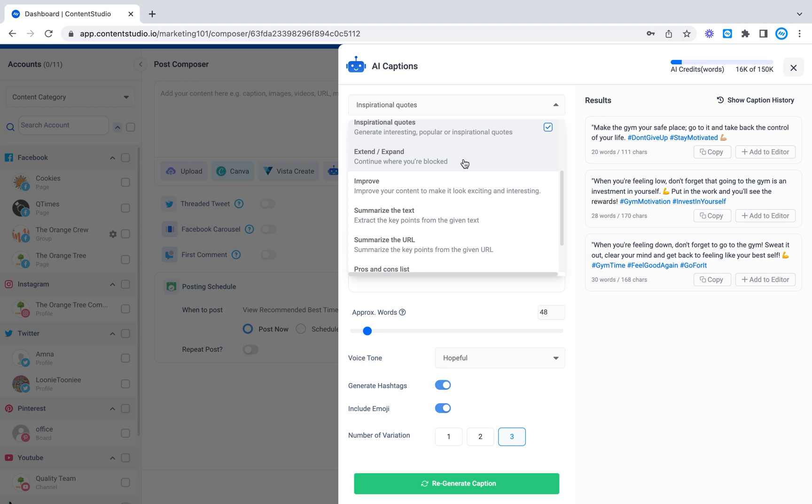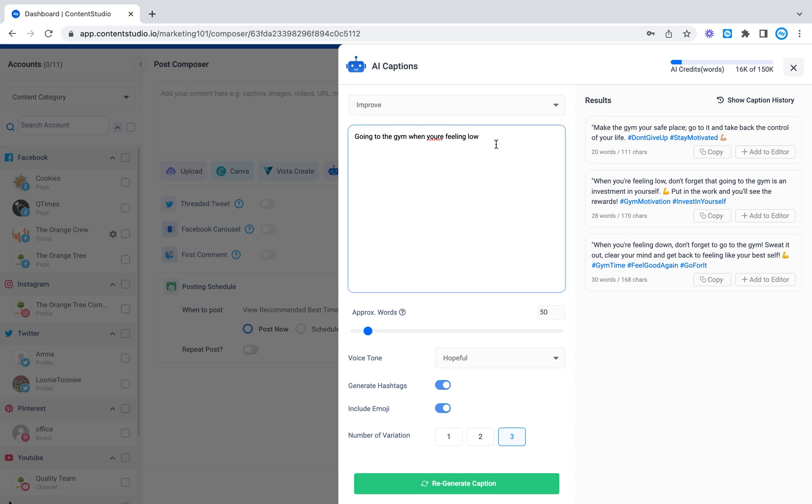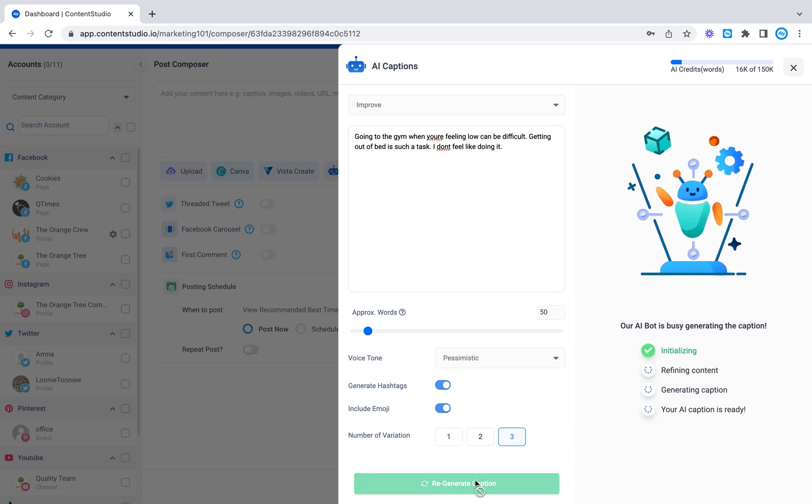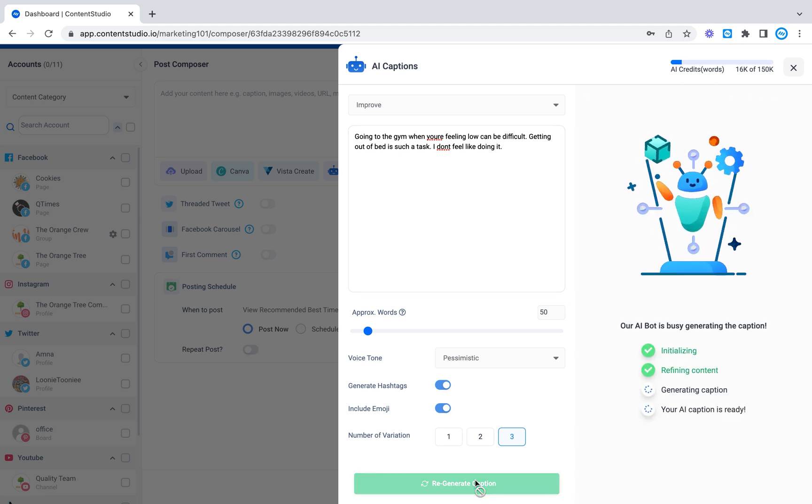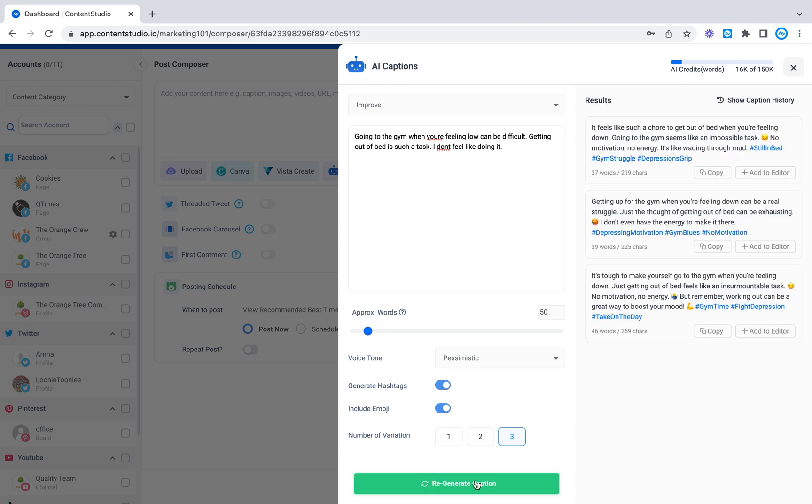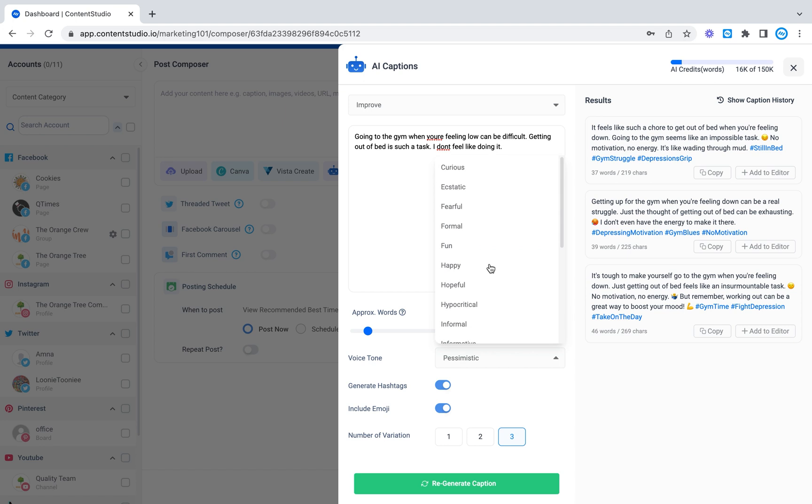There are a lot of other options. Let's look at improve. Let's make this something pessimistic. Improve my statement but with a pessimistic tone of voice. It feels like such a chore to get out of bed when you're feeling down. Going to the gym seems like an impossible task. No motivation, no energy. It's like wading through mud. So as you can see the tone of voice again has a lot to do here. It changes the feeling of the whole caption.